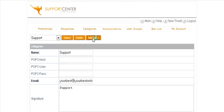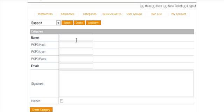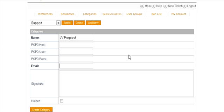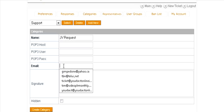And then the next one you might want to add - click add new - you might want to put one called JV request. And then here in the email, if you want to have a different email address for it, for instance if you've set up an email that you want to receive JV requests at jv@yourdomain.com and general support at support@yourdomain.com and questions at questions@yourdomain.com, this is where you can do that.